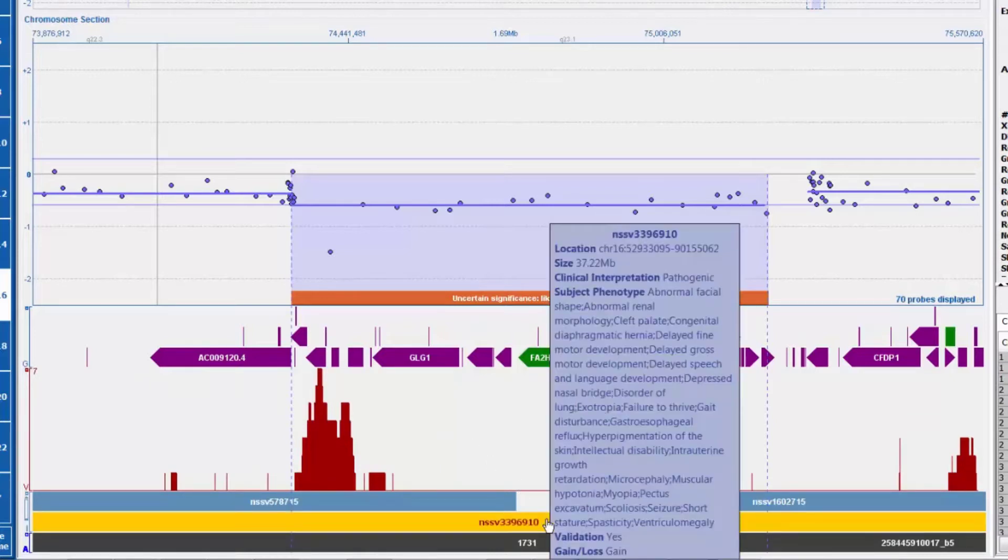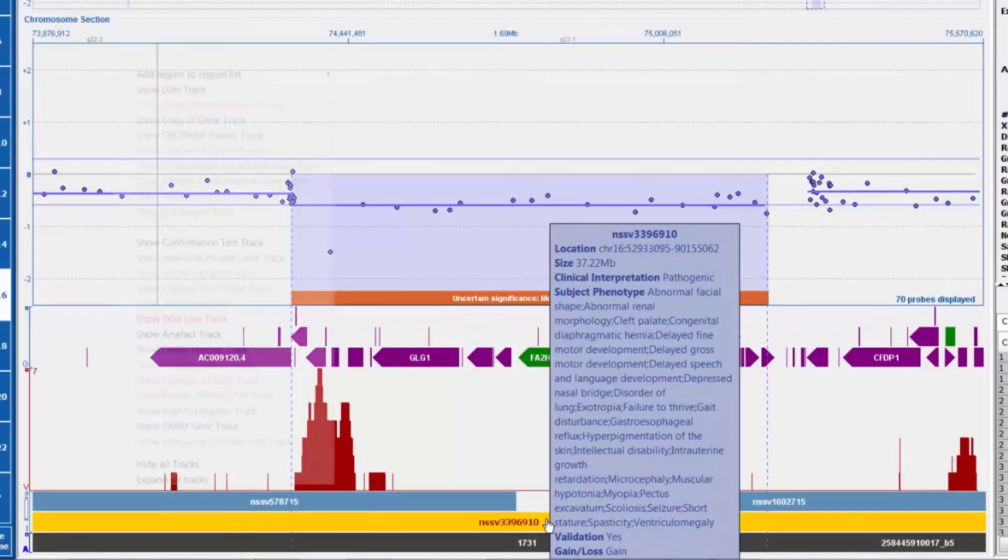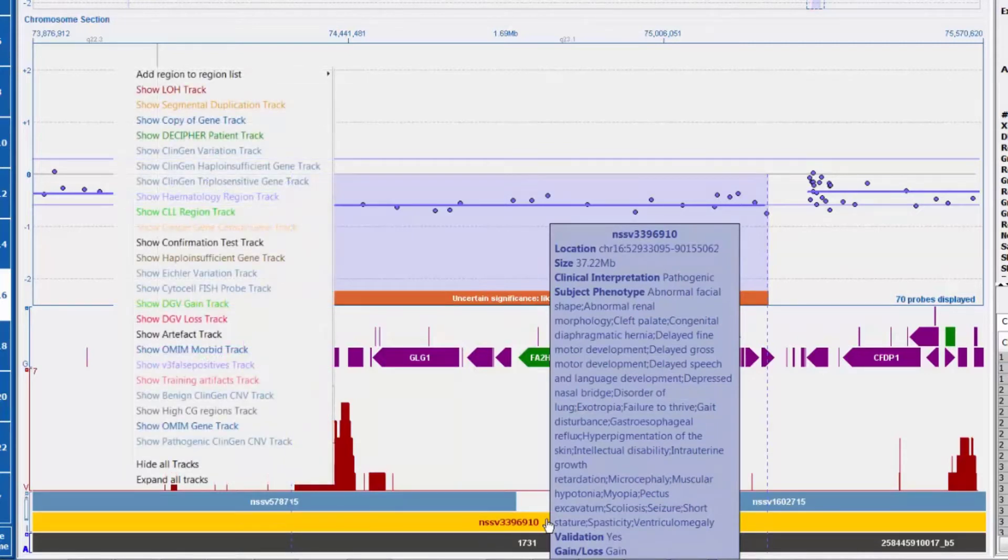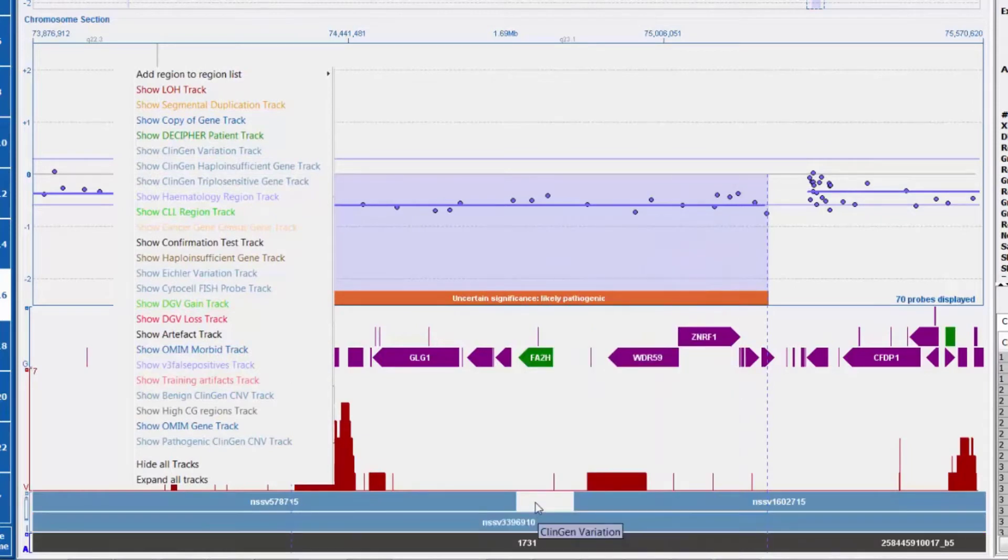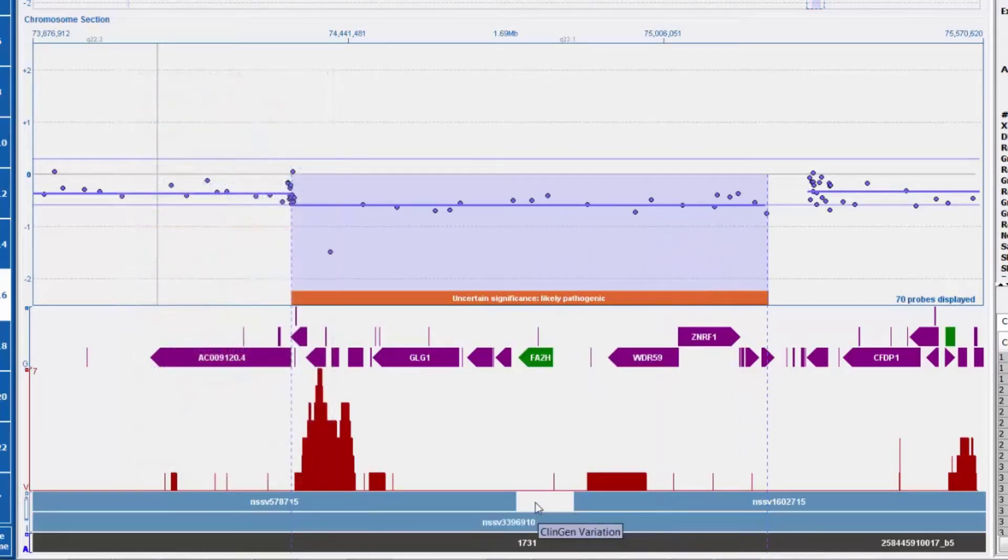The track display is fully customizable so users can choose which tracks are displayed and create custom tracks from their own data and other external sources.